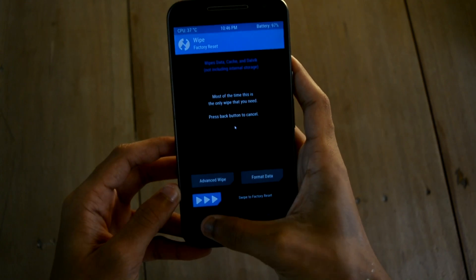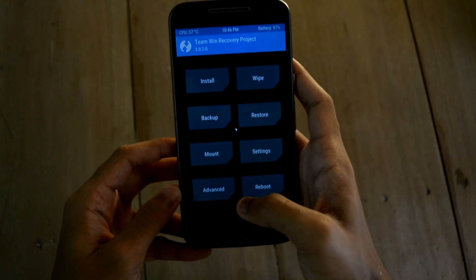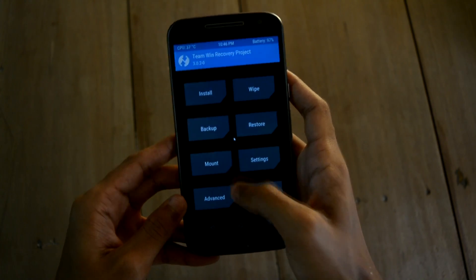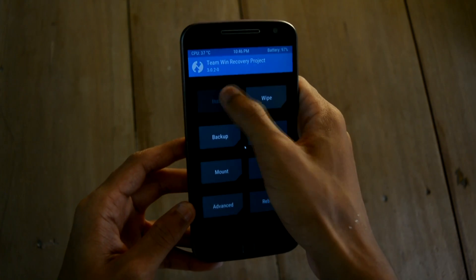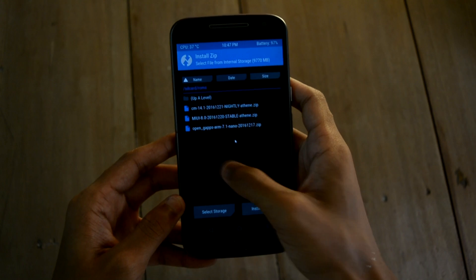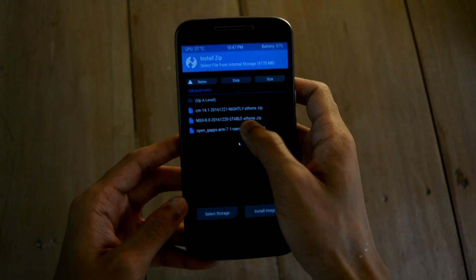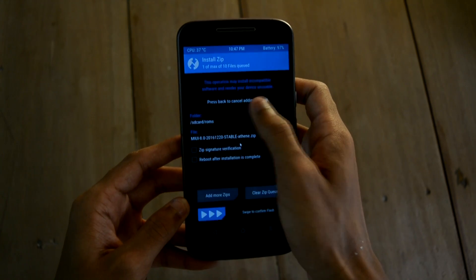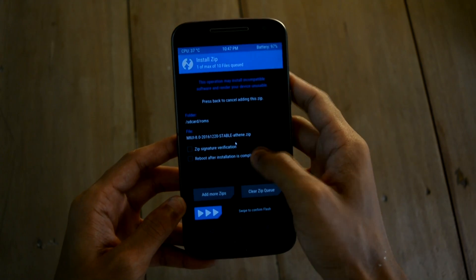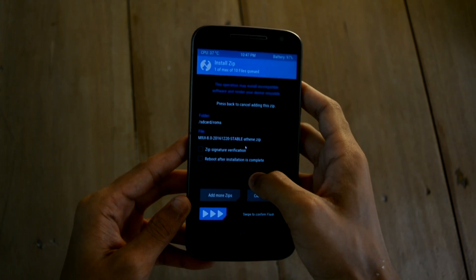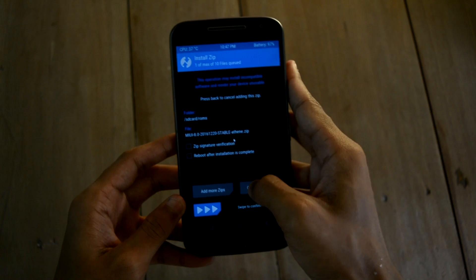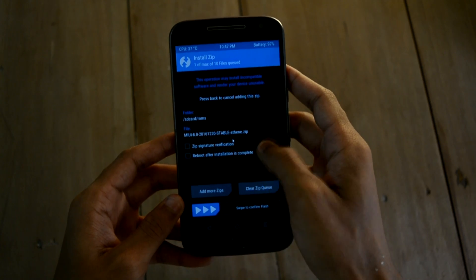Now the wipe is complete. Let's go ahead and install the ROM. Go to install and select the MIUI zip you have downloaded from the link in the description below. Swipe to install.